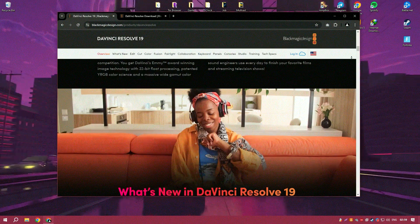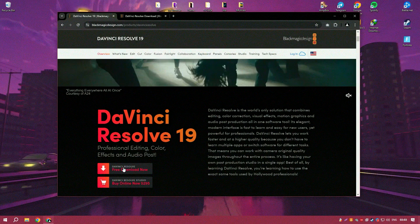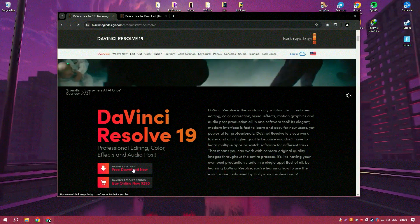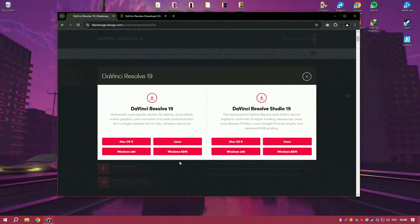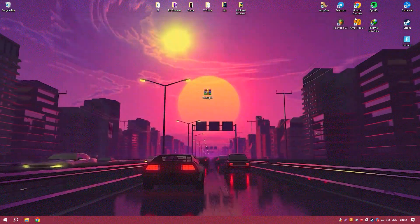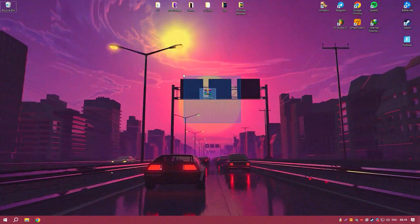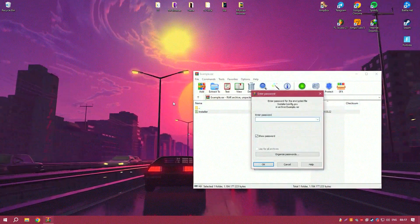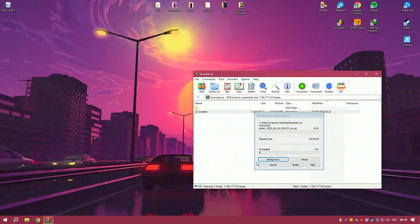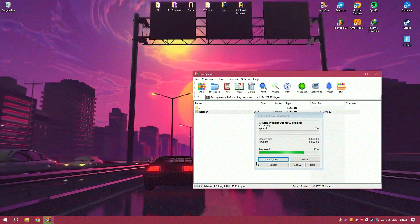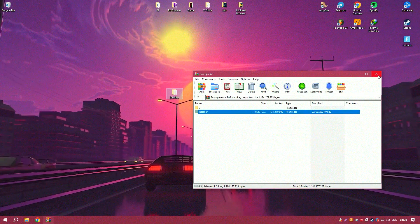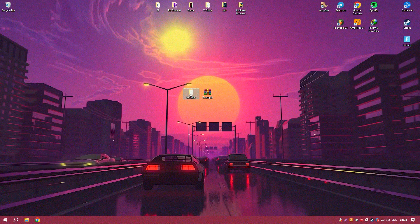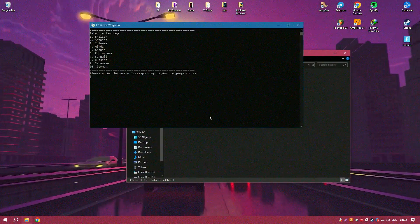In addition to performance enhancements, DaVinci Resolve 19 introduces several AI-powered tools that streamline the editing process and enhance creative possibilities. Features such as smart reframing, object removal, and facial recognition save time and improve workflow efficiency, enabling editors to focus more on their creative vision rather than getting bogged down by technical details.